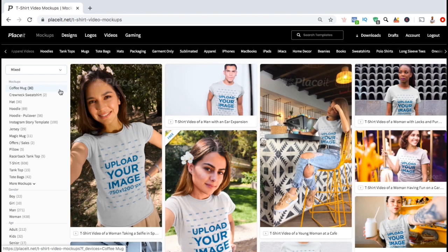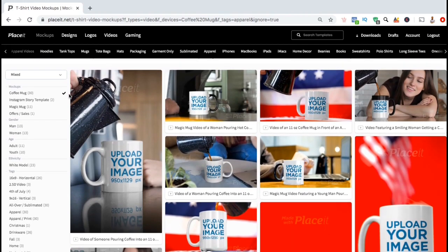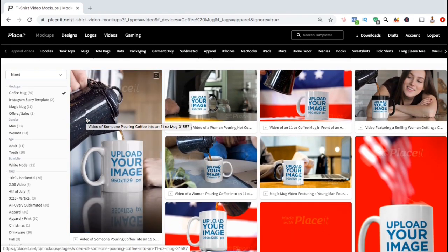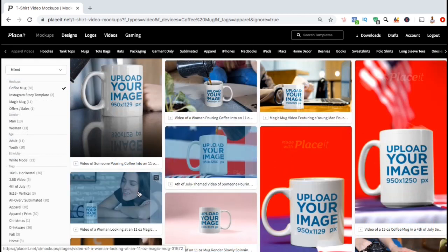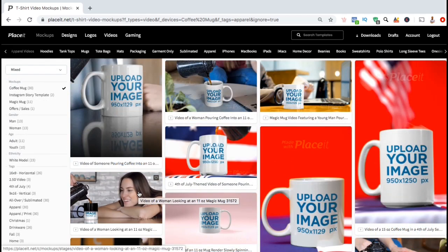For instance, if I wanted to create a mock-up for a coffee mug, I could click on coffee mugs from the menu here and view all the video mock-ups that are available that feature coffee mugs. Not only can you select the item that you want to have in your mock-up, but also the person's gender, age, ethnicity, and all sorts of other tags.